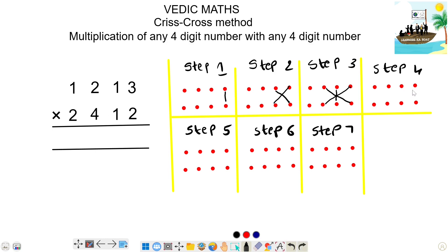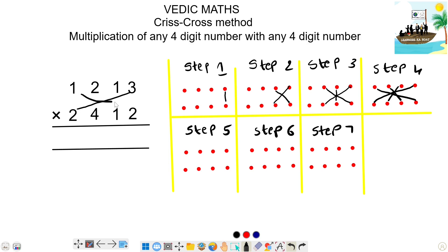Next, step 4, extremes — you have 2 right side plus 2 right side. Plus the middle: this multiply, and this multiply. And extremes each other. So, this multiply. And the middle, this multiply. Next, this multiply.